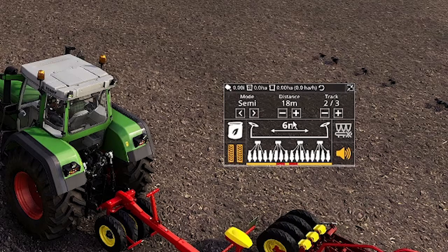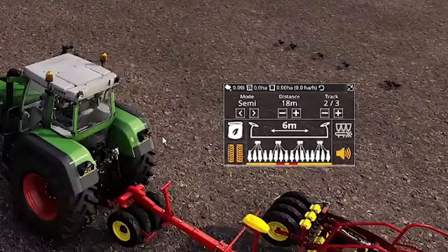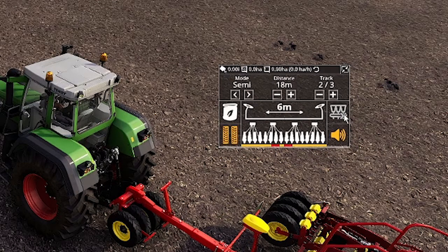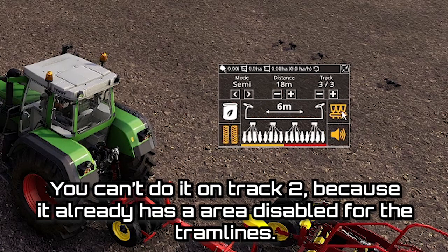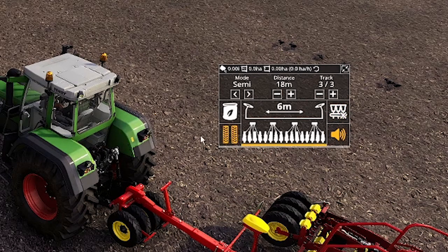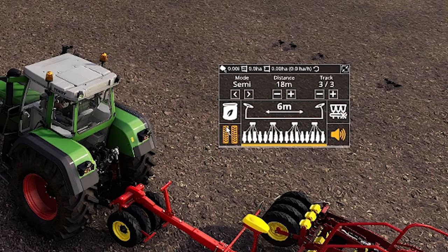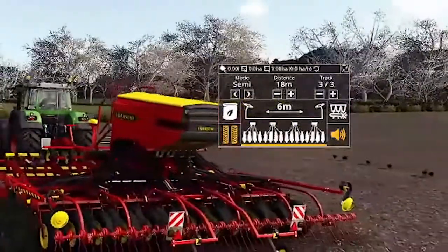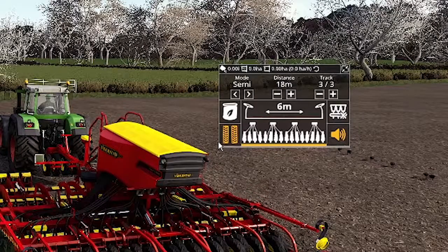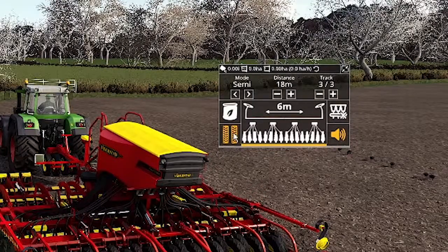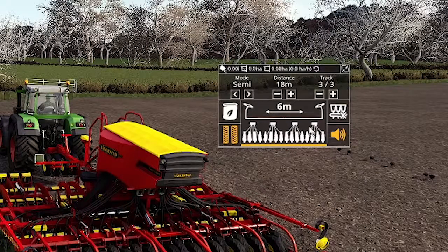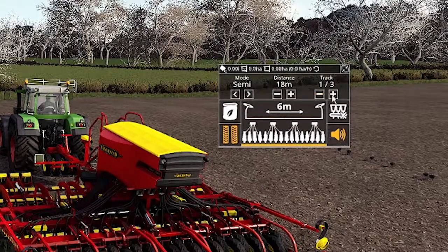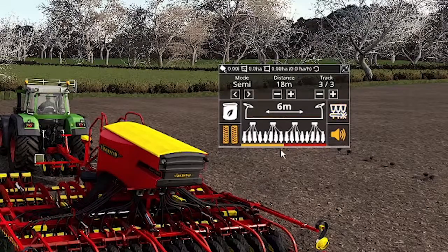In this middle section we've got the seeder width — I know this seeder is 6 metres, so this is accurate. This one here is the half shutoff mode: if we move it to track 3 and turn it on, it shuts off that half; click it again, shuts off the other half; click it again, all of it's back on. This one here is your mode for tram lines to be cultivated, which means instead of just not seeding it, it will leave a cultivated mark so you can very visually see where the tram lines are. You can turn that on and off — I usually leave it on. The display in the middle shows when the tram lines are turned off or when half of it's shut off.